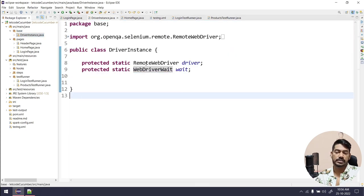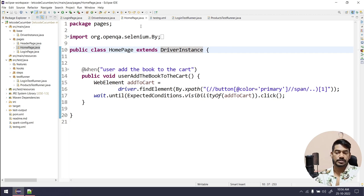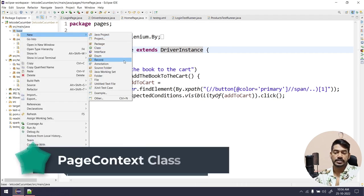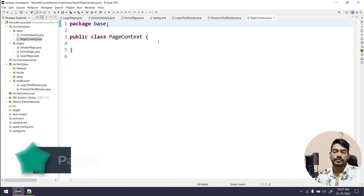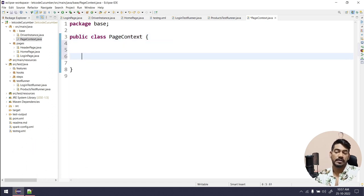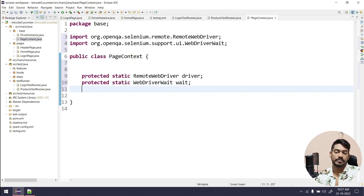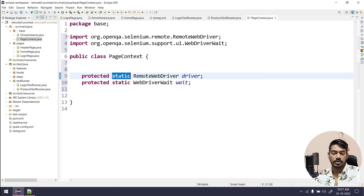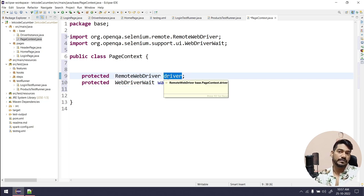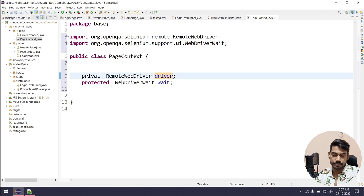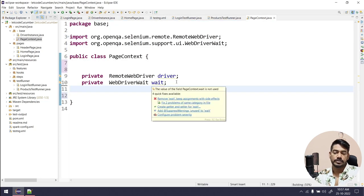This DriverInstance is currently being extended to all the classes, so we are going to change that. I'm going to create a class — let's name it PageContext. Within PageContext I'm going to have both my drivers, the WebDriver and WebDriverWait, but these are going to be non-static. And I should not use this driver anywhere directly, so I'm going to make both as private.